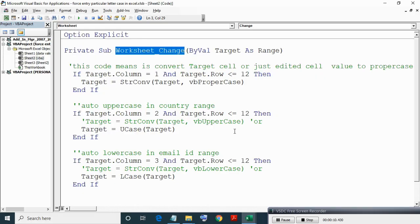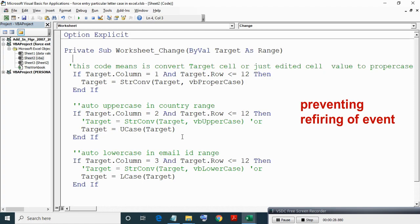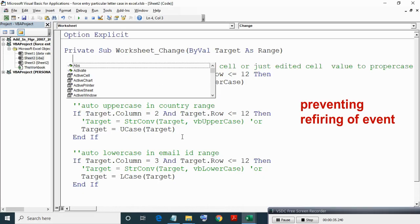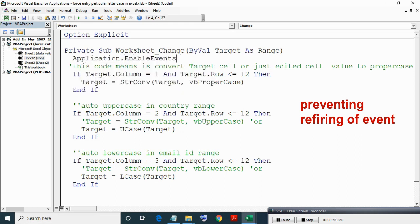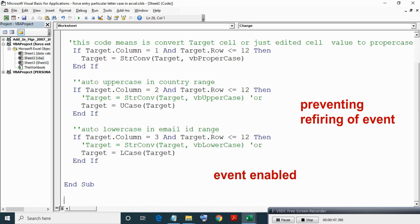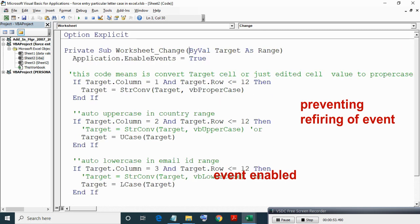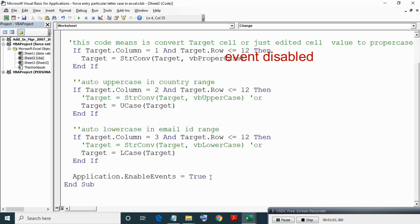Now this Change event does not care about whether cell value change is done by user or by code. Hence to prevent refiring of event when cell value or letter case is changed by code, we need to disable event first before any code, then enable event at the end. Making it enabled and at the start making it disabled by making it false.